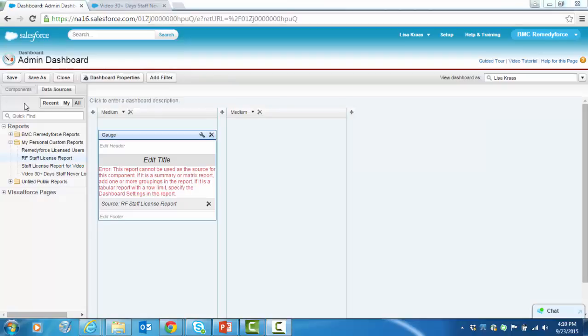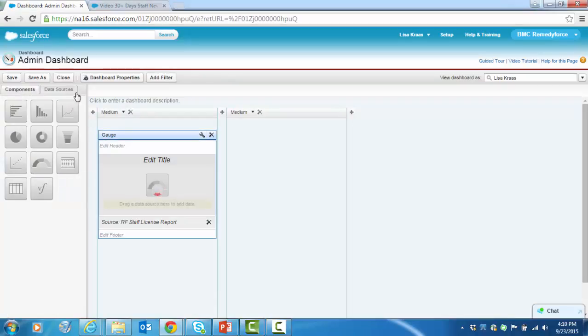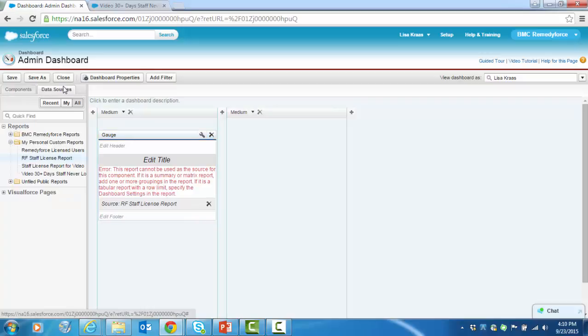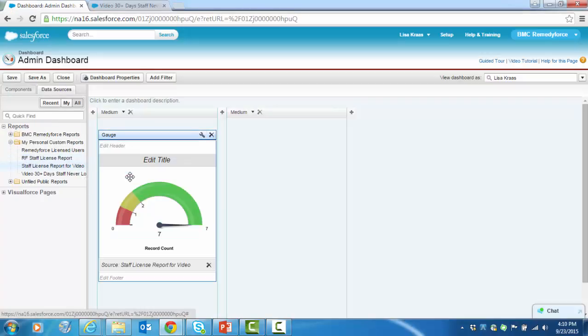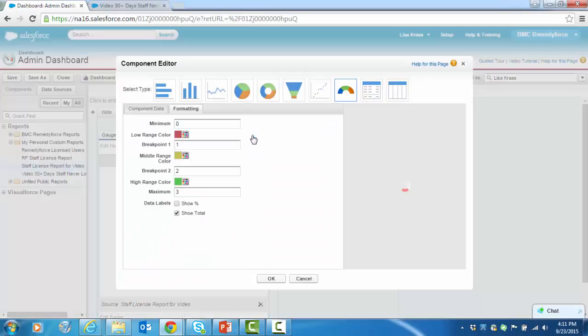Let's go back to our dashboard tab and reselect our component as well as our data source. Now we can edit the dashboard. Let's again make it wide, a little easier to work with.